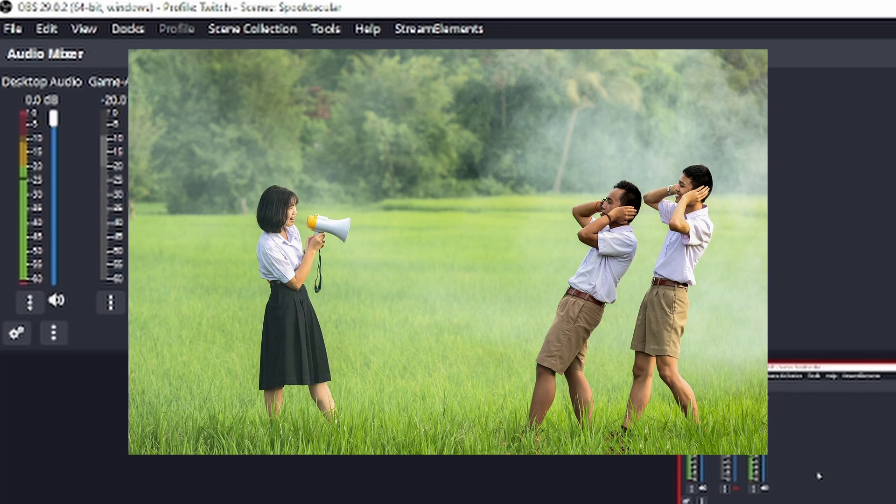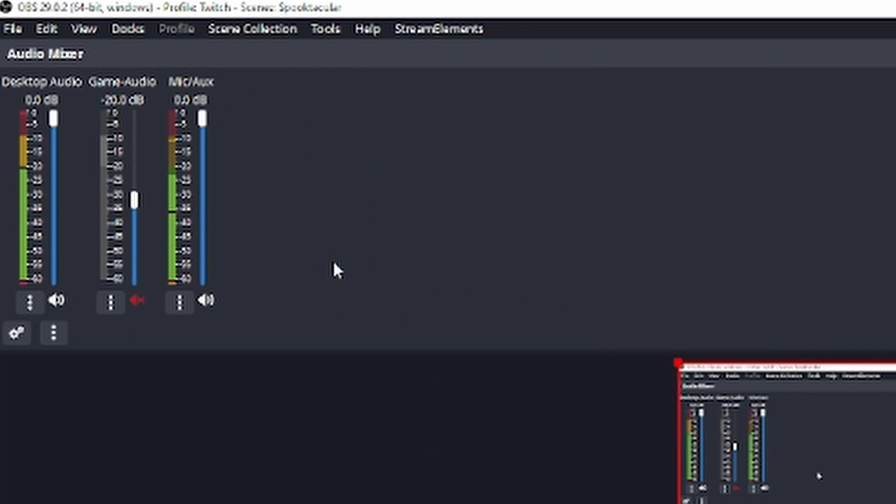Then don't worry, there's a simple solution to that. Just set one of these wonderful filters and I'm talking about a limiter.